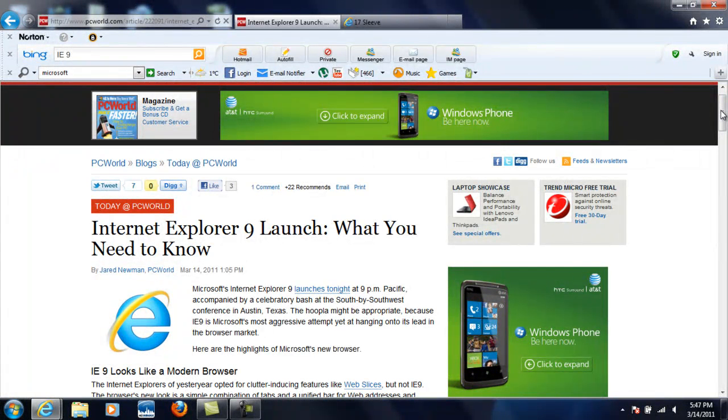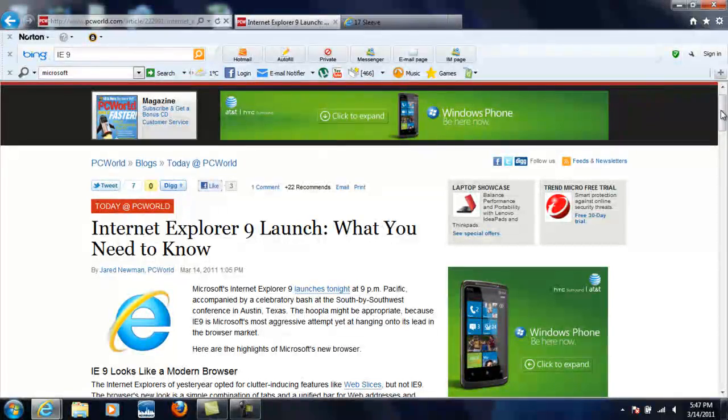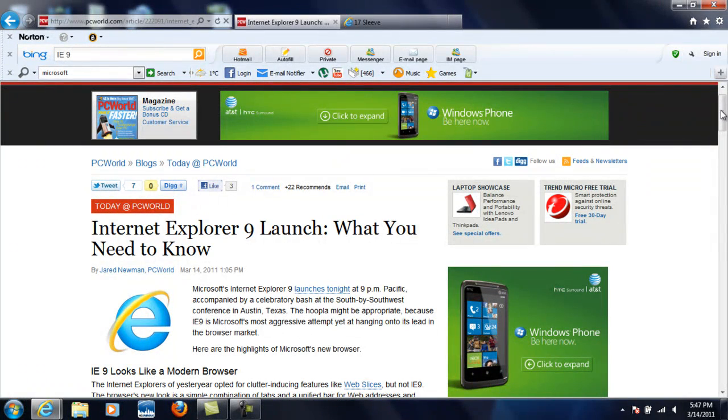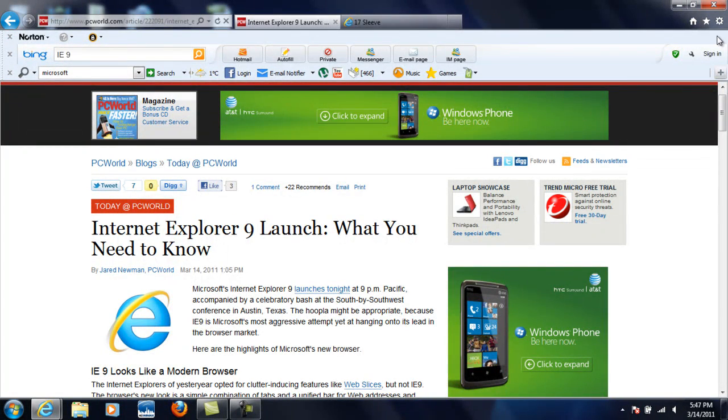Anyways, just wanted to do a quick video here about Internet Explorer 9. Make sure you get your download at 9 o'clock Pacific time. Take it easy, guys.